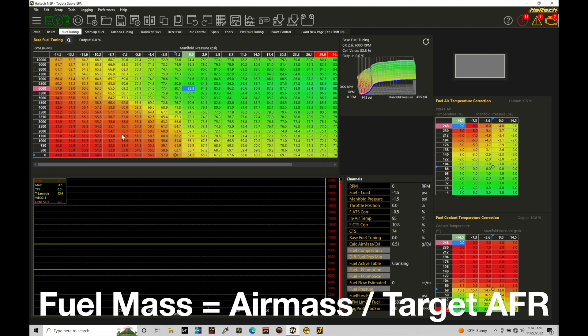When dealing with the Haltech, the air mass refers to how much air is coming into our engine. We need to understand how much airflow is being ingested at any given time so we can deliver the proper amount of fuel. In the case of speed density tuning, air mass comes from the volumetric efficiency fuel table — this is an estimation of airflow. If we had a mass airflow sensor, that would be a direct measurement. Depending on which strategy your Haltech Elite is configured for — speed density or MAF — that determines the air mass input.